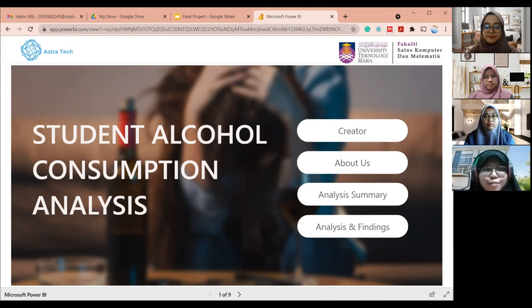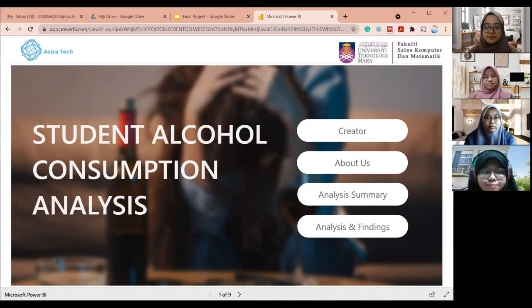Assalamualaikum warahmatullahi wabarakatuh and a very good morning to everyone. Today, we are going to talk about student alcohol consumption analysis. Before we go on, let me introduce you to our team members.